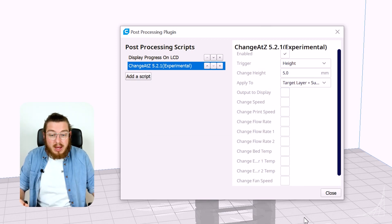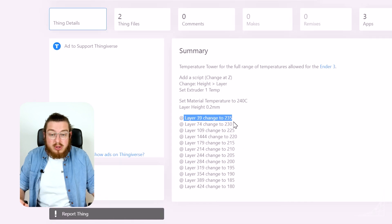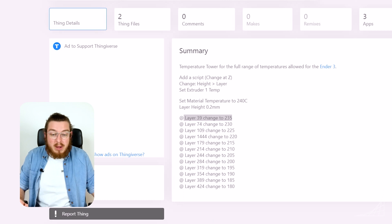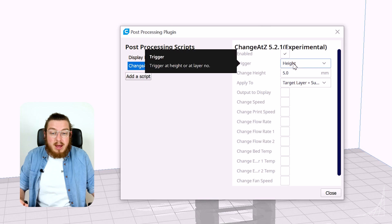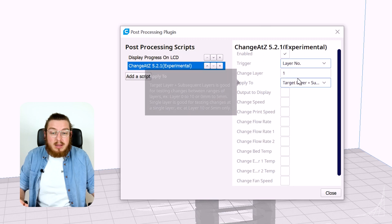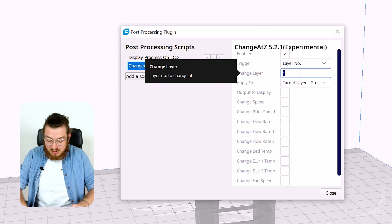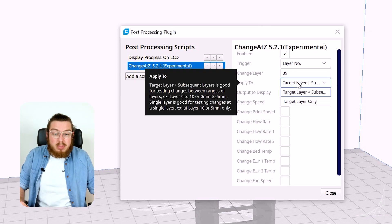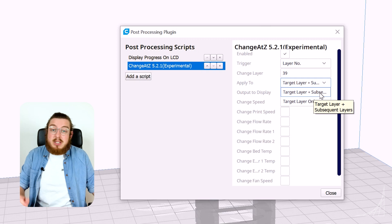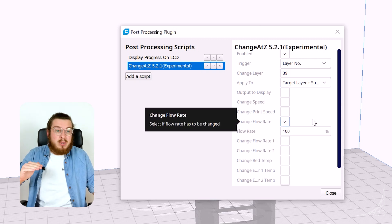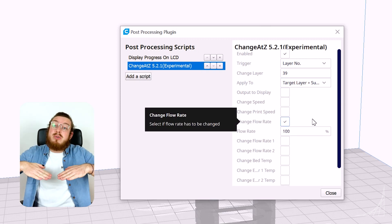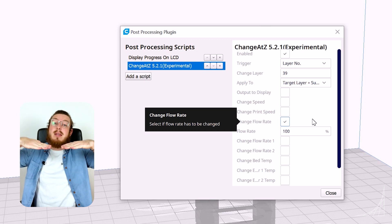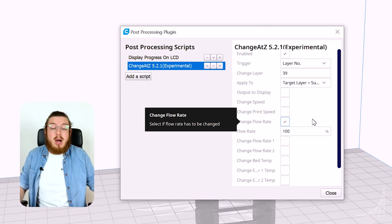And just like we had in our Thingiverse we want to change to 235 degrees at layer 39. So let's go back into Cura and I'm going to say instead of height I want to go to my layer number and I want my layer number to be 39. And I want to apply this to my target layer and all of my subsequent layers so not just that one I want to say print to that 240 degrees until I get to that nook and then continue on upwards.